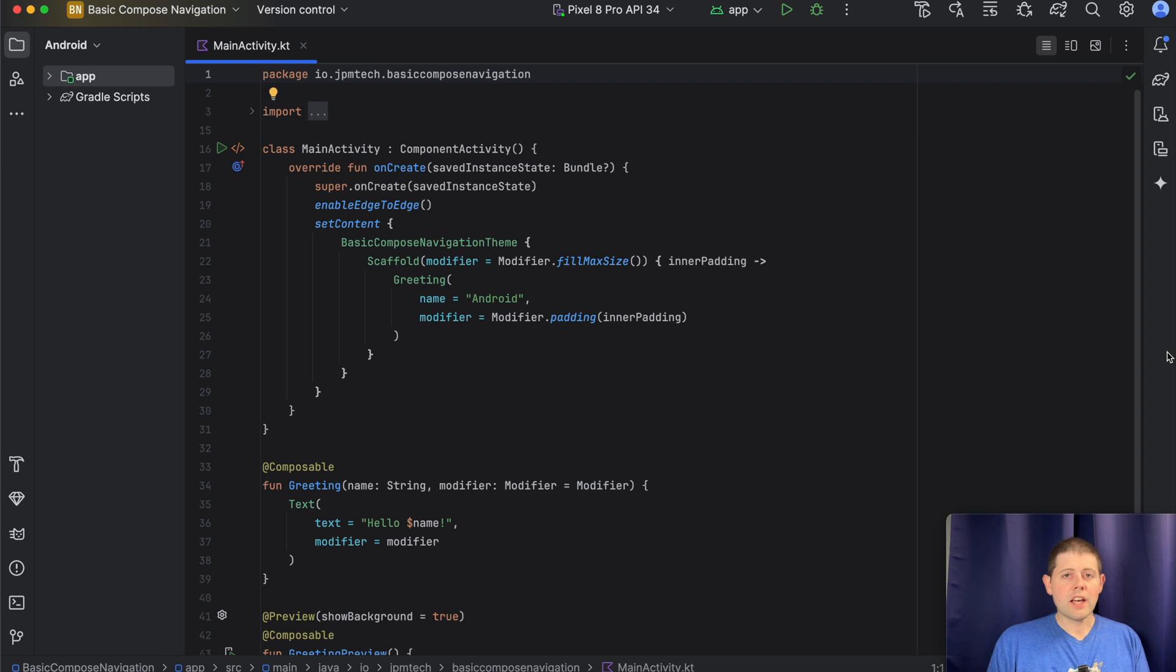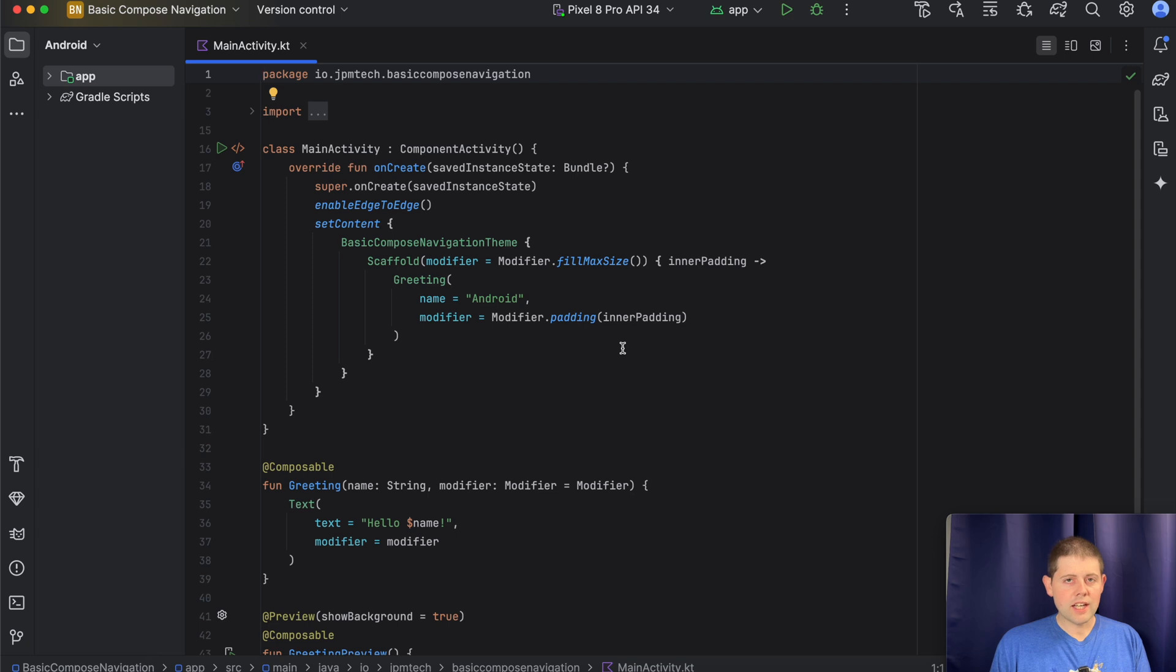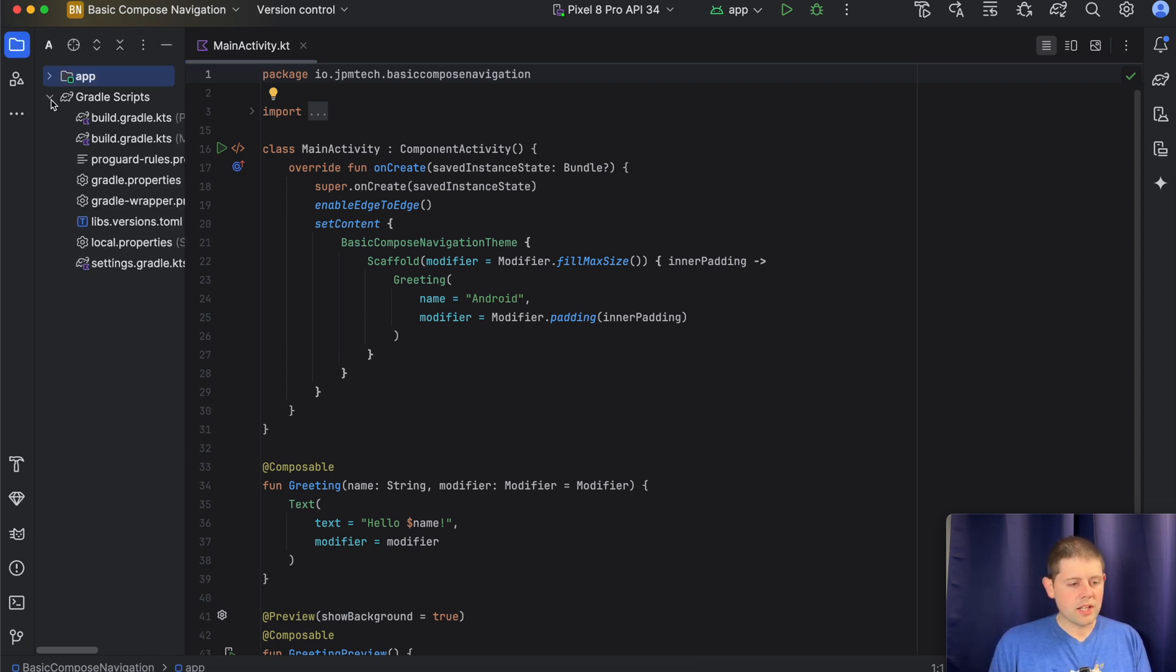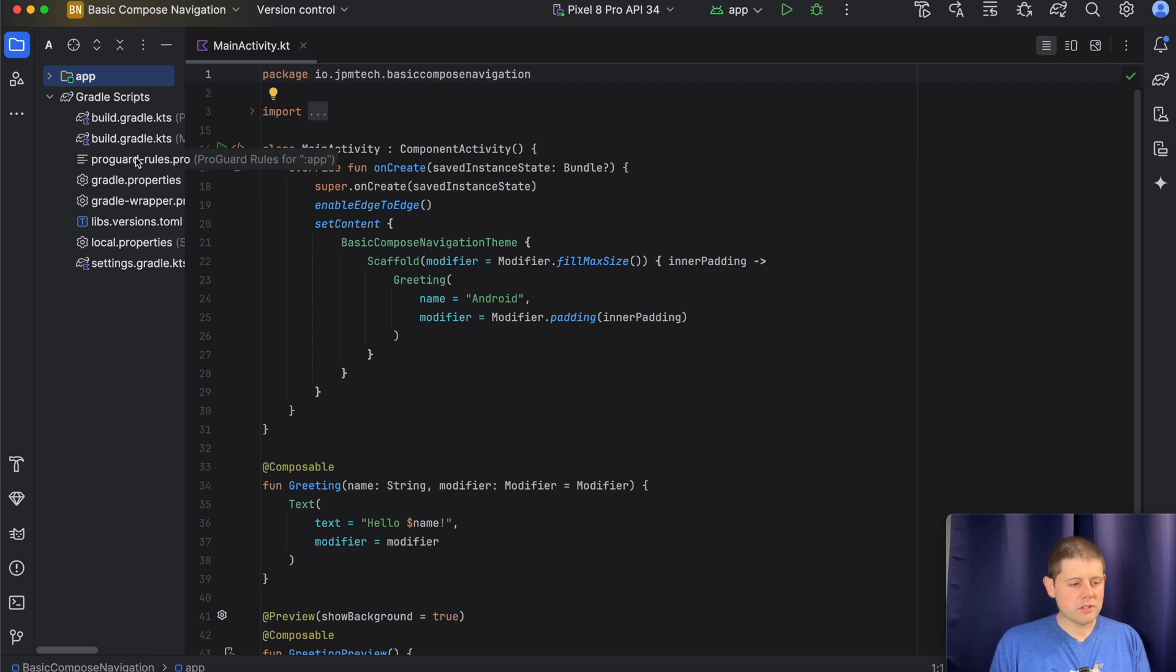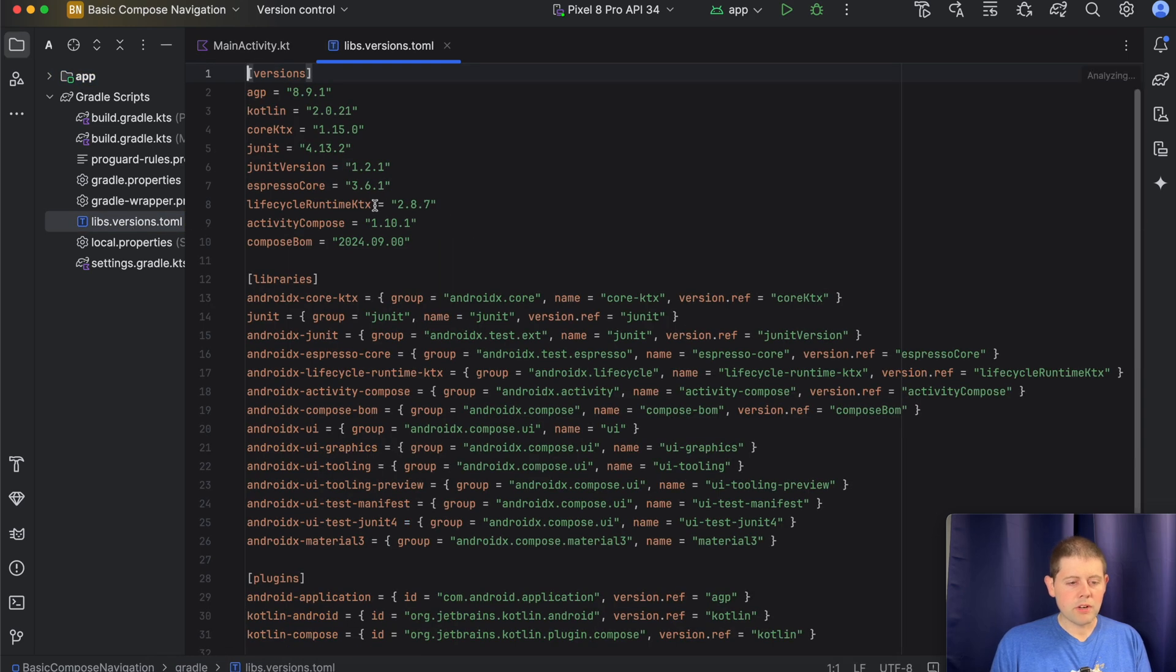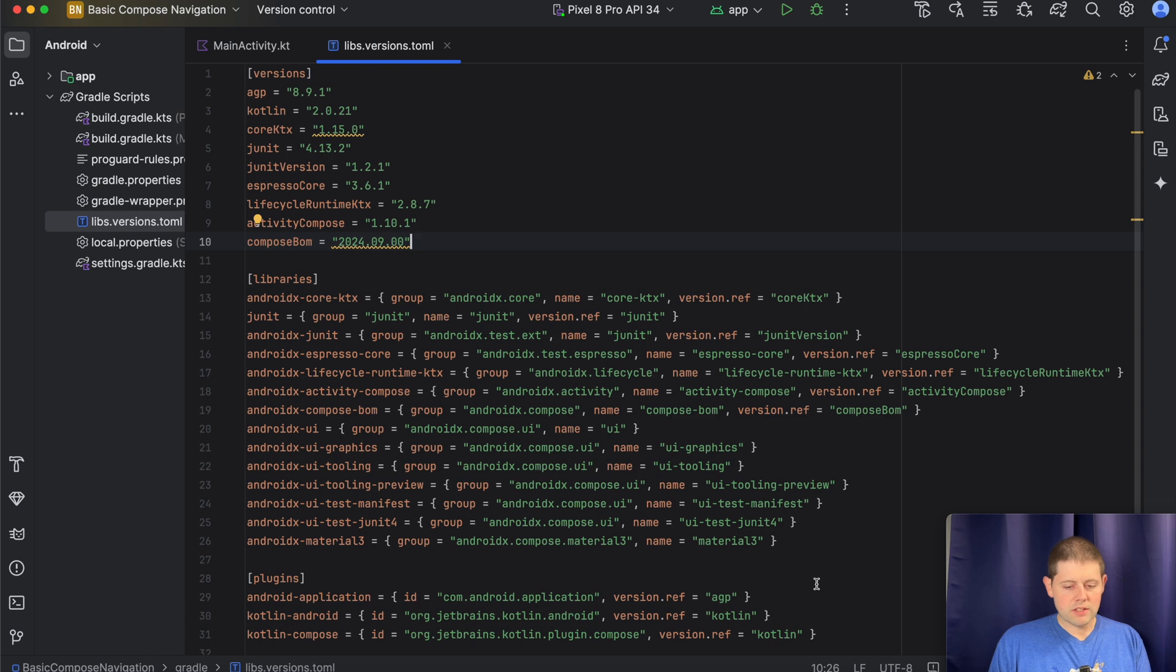Alright, and now that our Gradle project is done building, we are ready to go ahead and start adding in dependencies. Android by default doesn't give you any navigation libraries, and so we're going to go ahead and add those in. So let's go over to our libs.version.toml file,